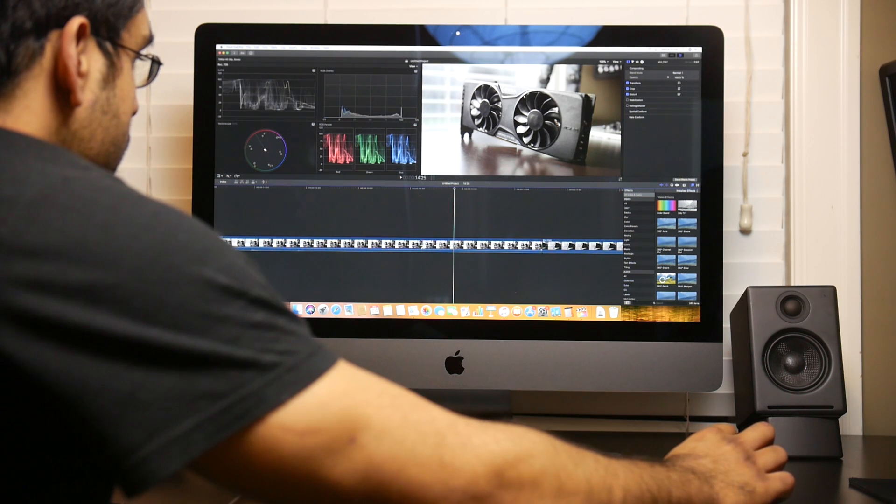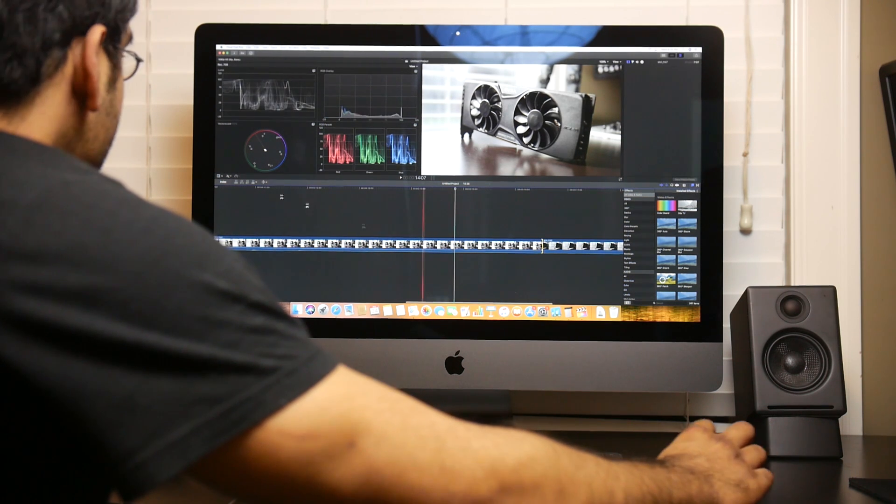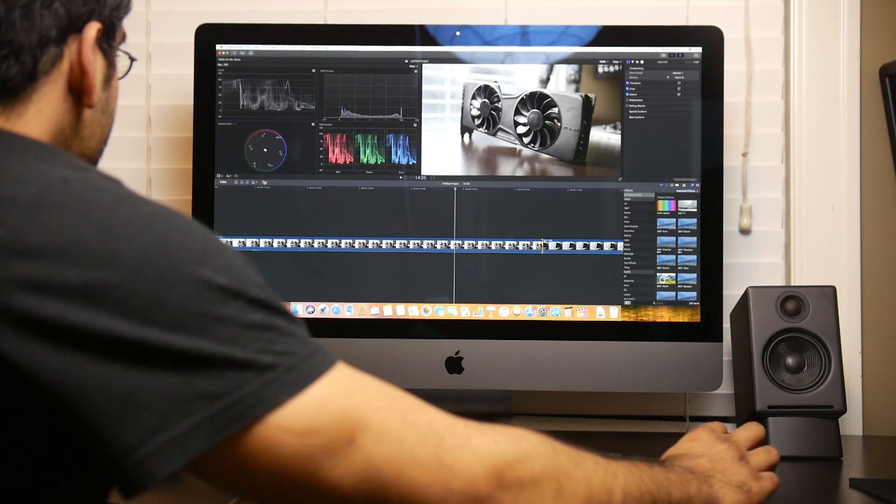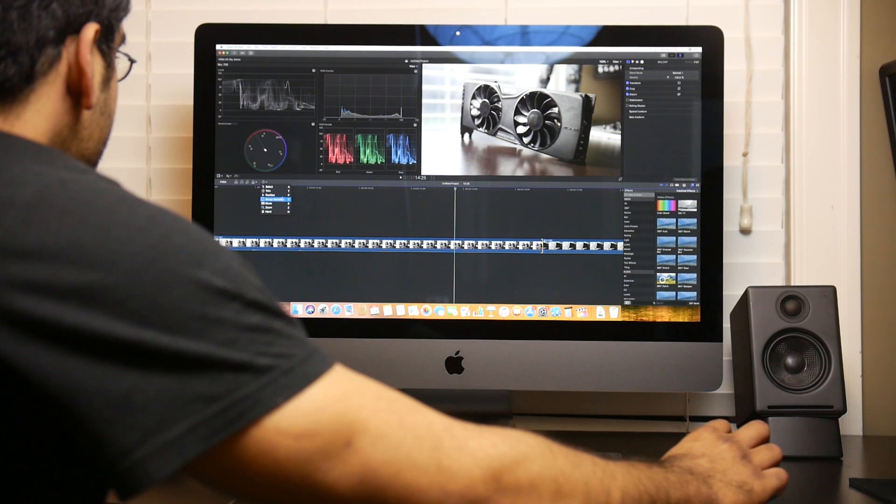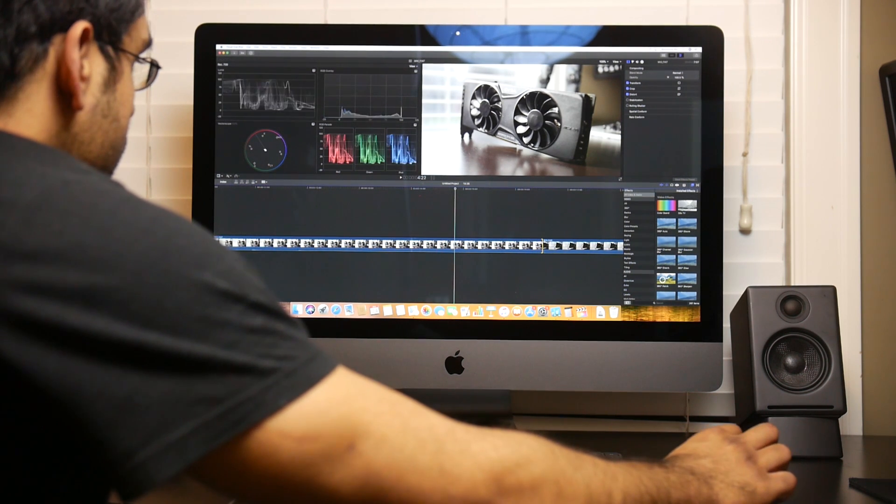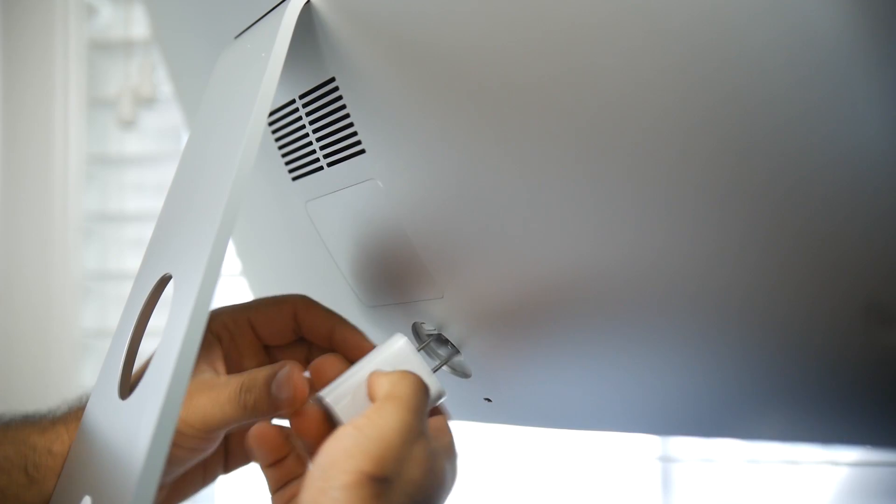The funny thing is, it's available on all the new MacBooks as well as the Mac Mini, but unfortunately, for some reason, Apple didn't put the T2 chip in the new iMacs.